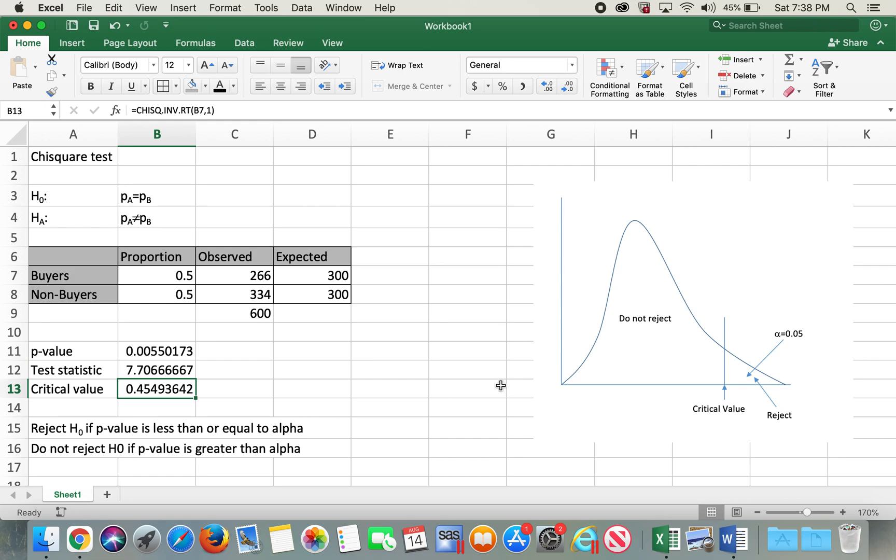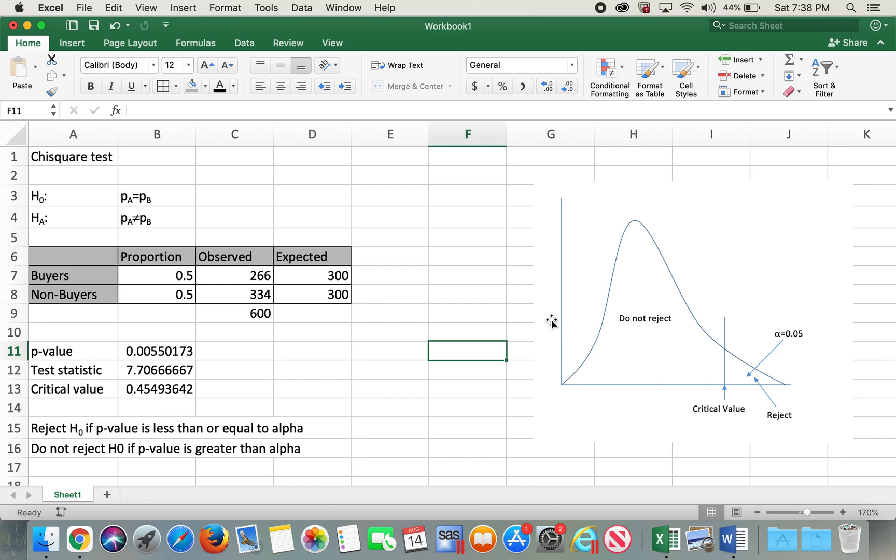Hope you like this video and hope this video helped you to understand and calculate chi-square using Excel. Again, please go ahead and give it a thumbs up if you like this video and please do subscribe to my channel as well. Thank you.